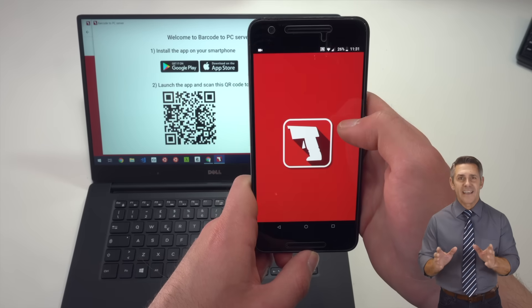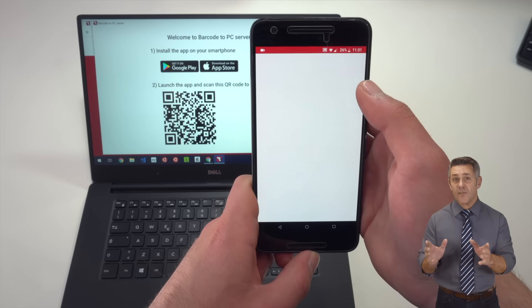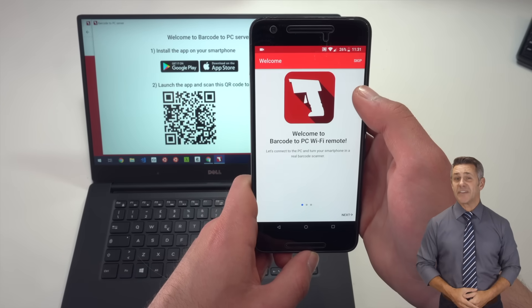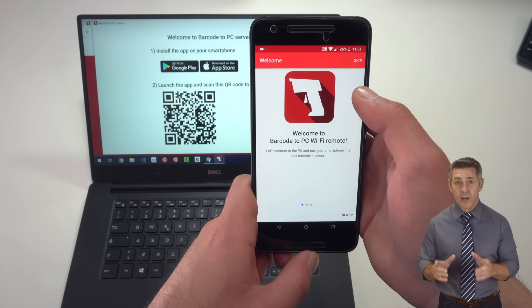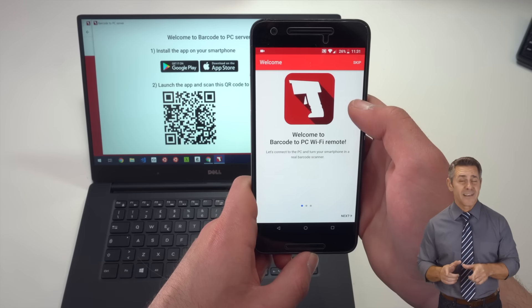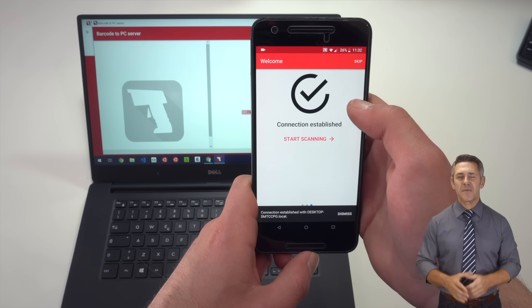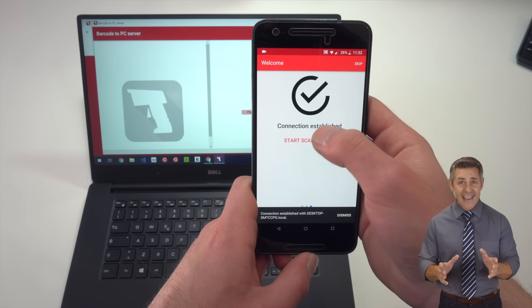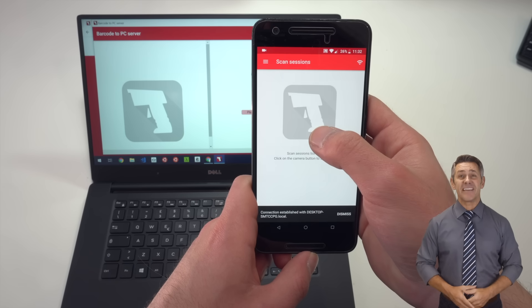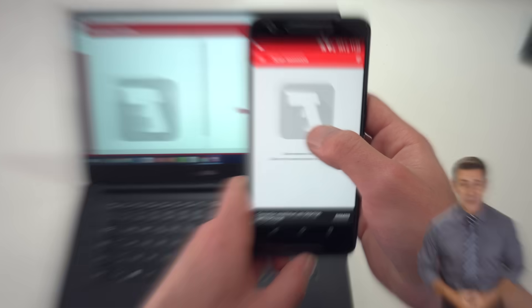Once you do that, if the smartphone is connected to the same network of the computer, it'll automatically pair with the computer, and you can start sending barcodes to it.